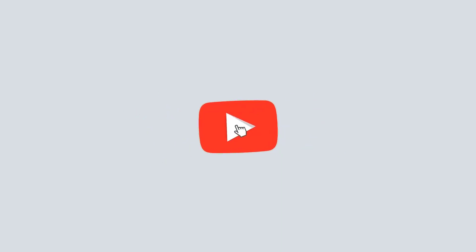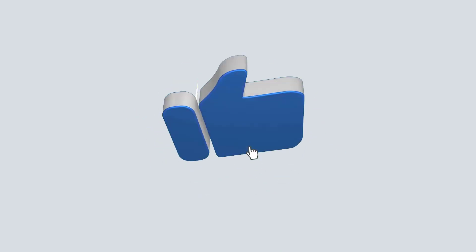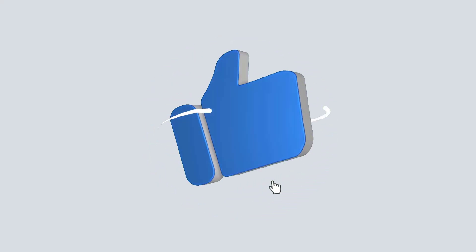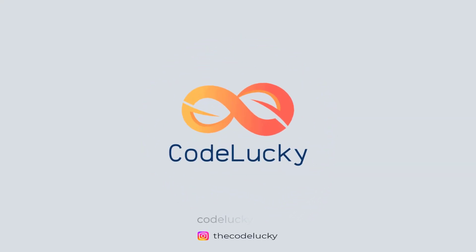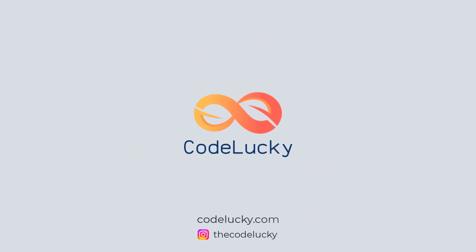If you liked this video, hit that like button and don't forget to subscribe. Visit codelucky.com for more such useful content.